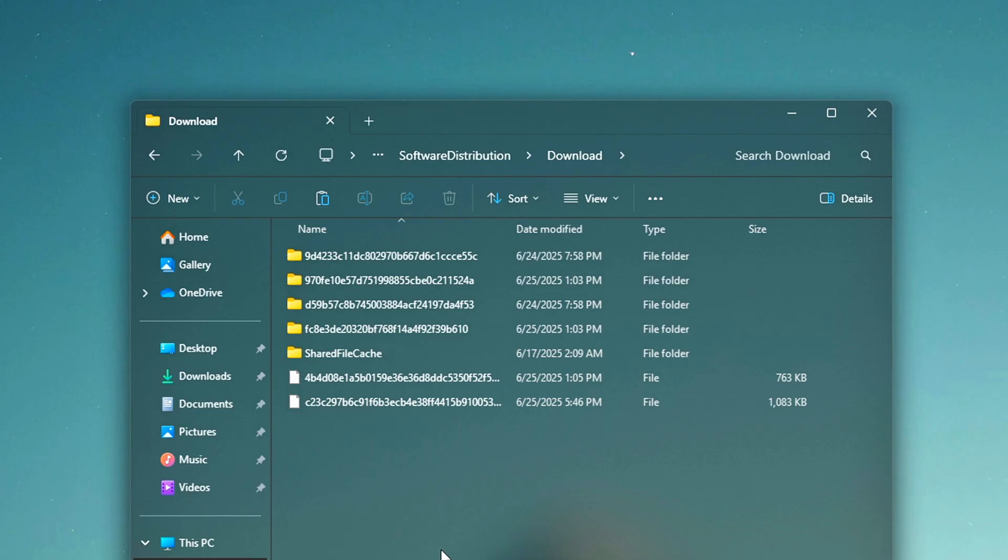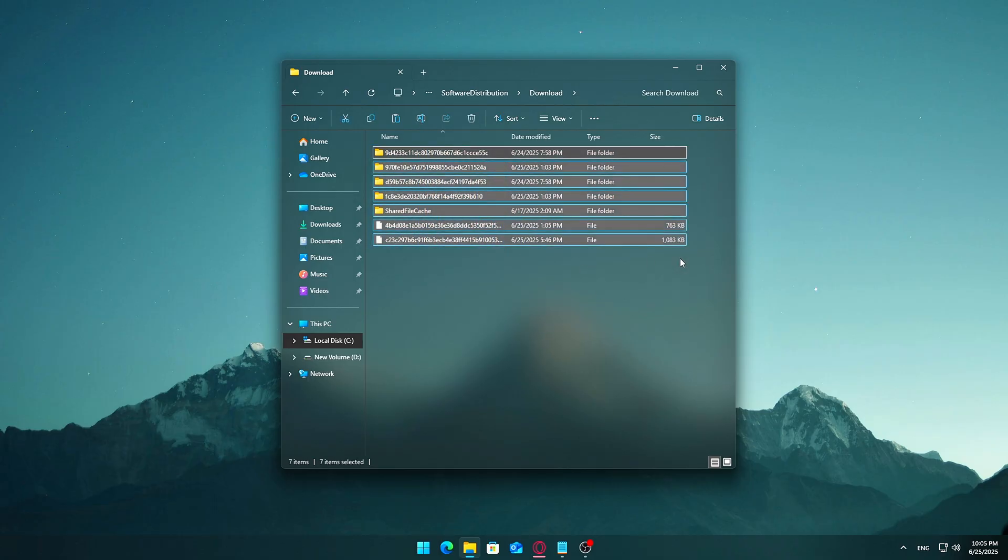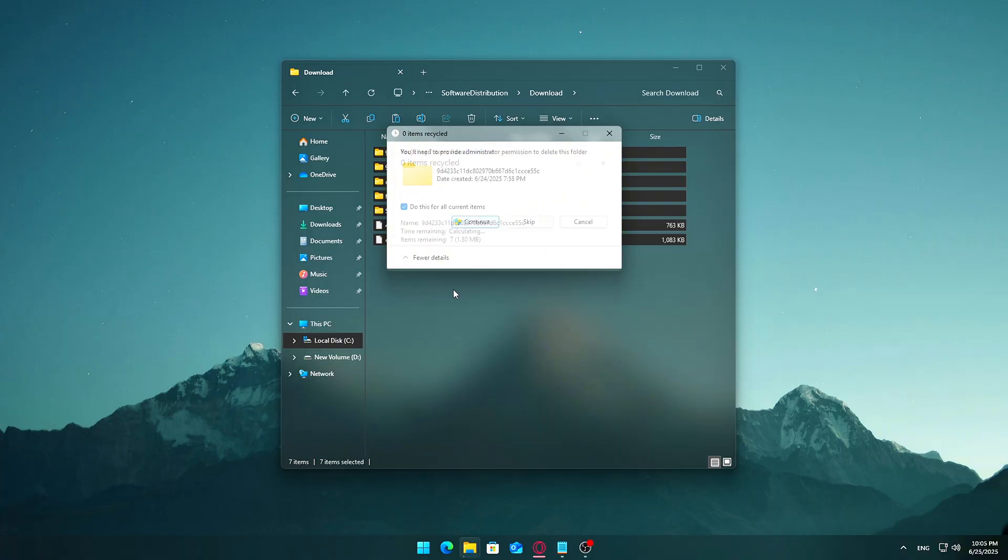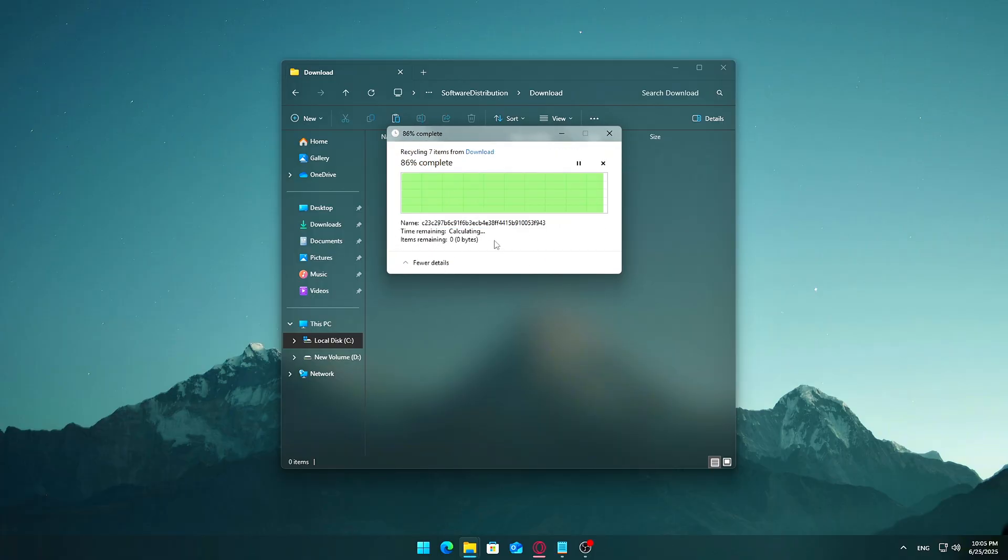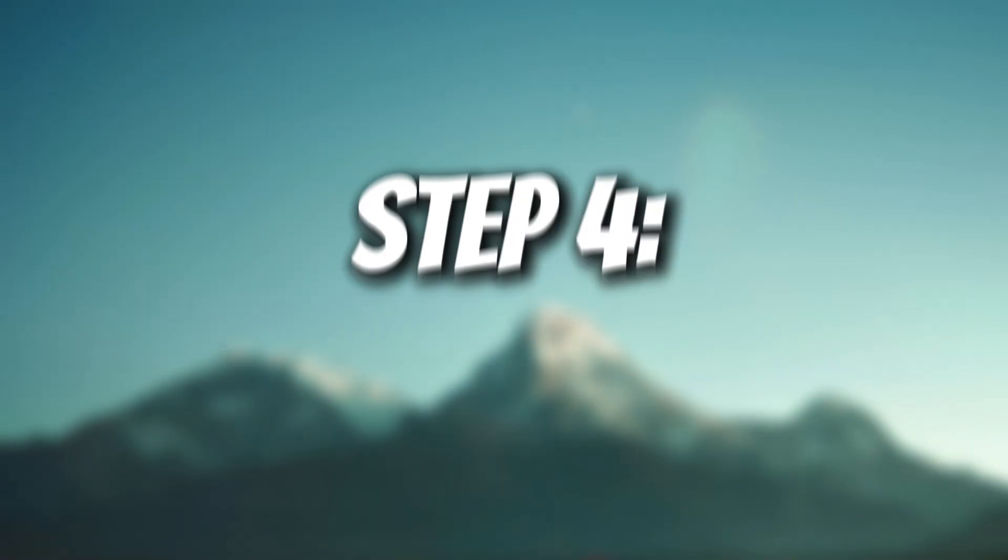Once you're inside the download folder, press Control plus A to select everything. Press Delete on your keyboard. What are these files? This folder stores temporary update installation packages downloaded by Windows Update. Once updates are installed successfully, these files aren't needed and can be safely removed.